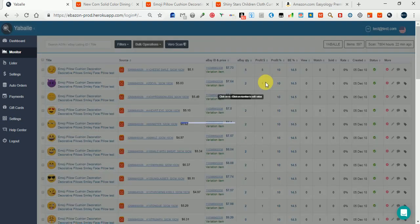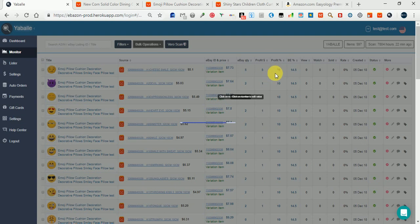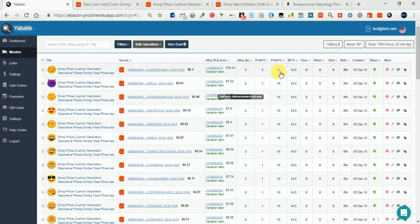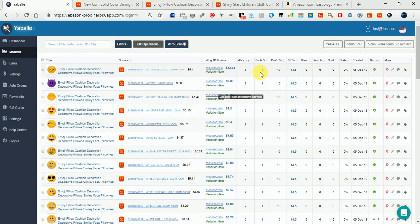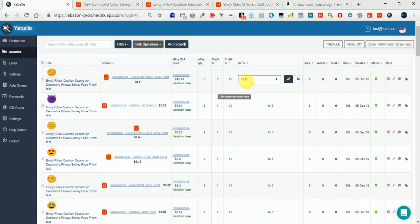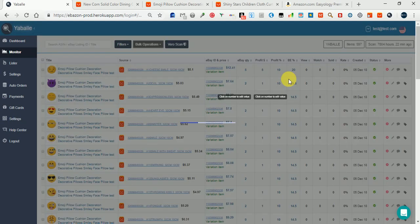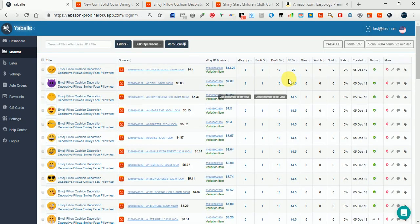The profit in dollars is added to the profit in percent, or I can edit my break-even and save it. That's it.